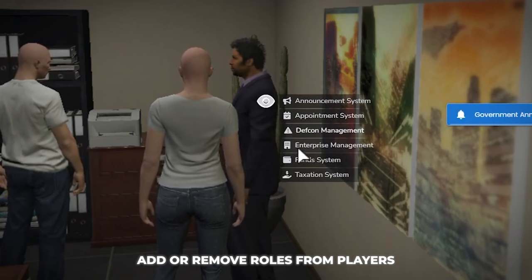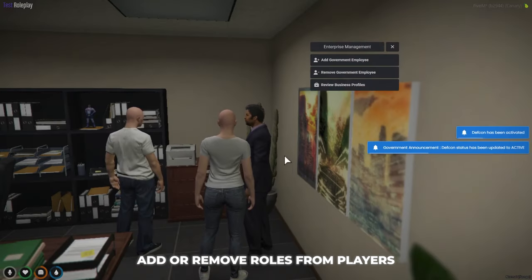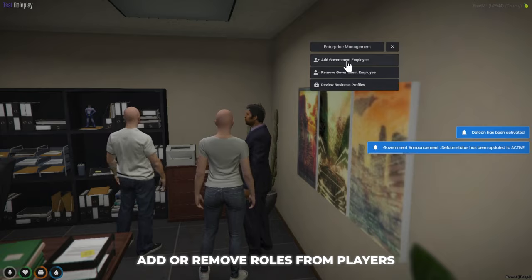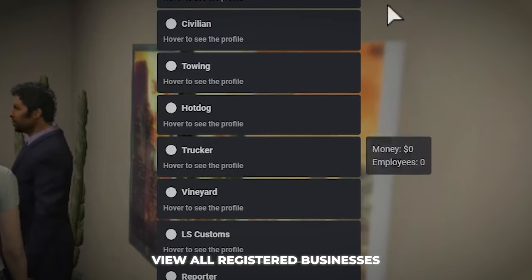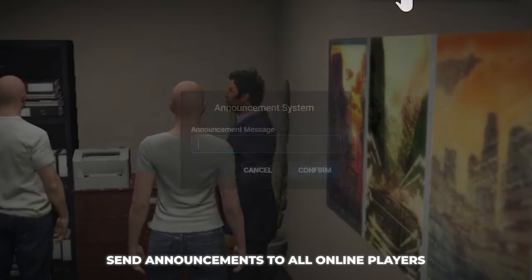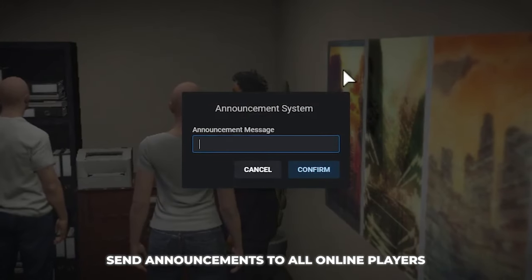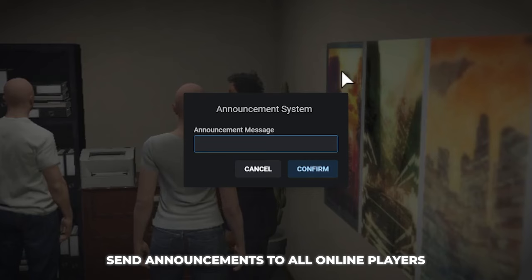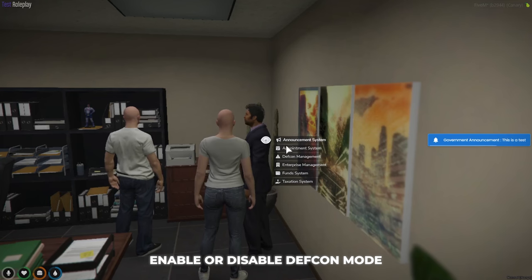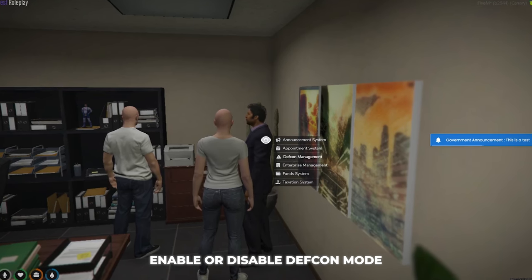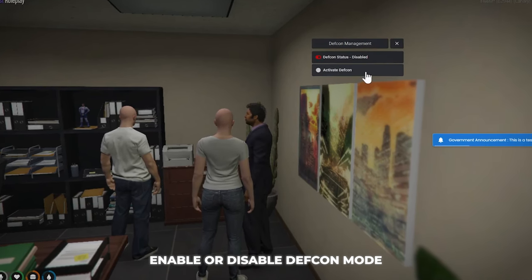Government management system: you can add or remove roles from players, see all registered businesses, send an announcement to all online players, and enable or disable Defcon mode.